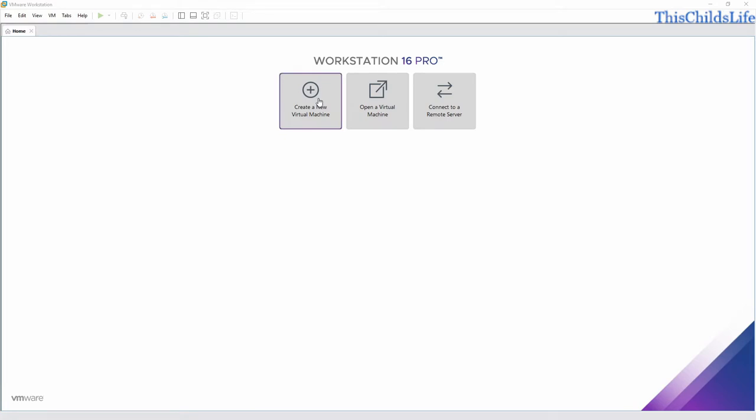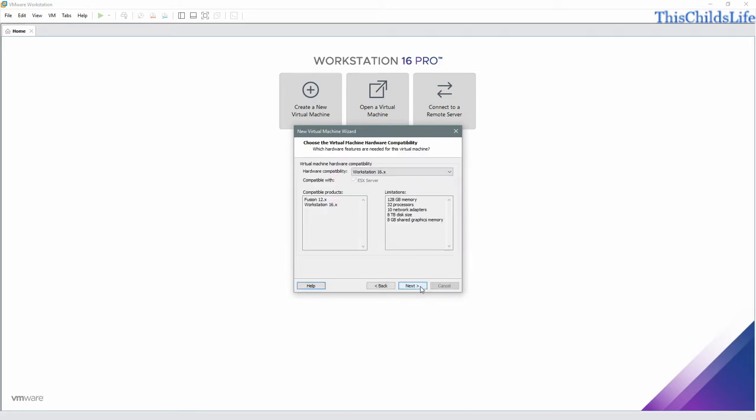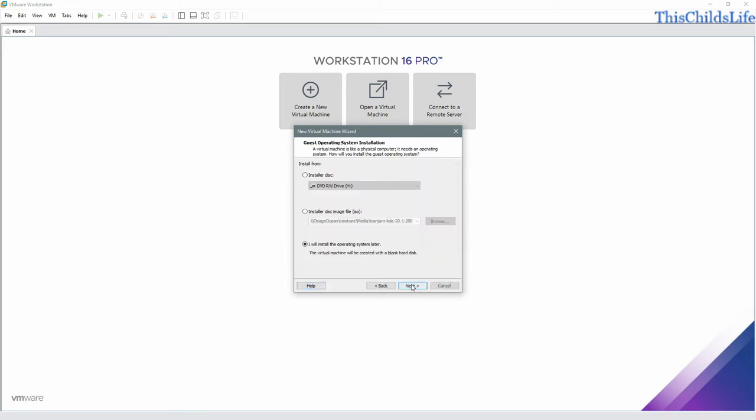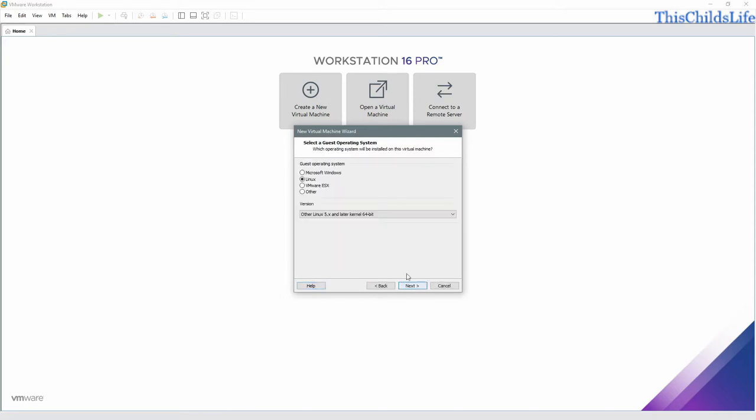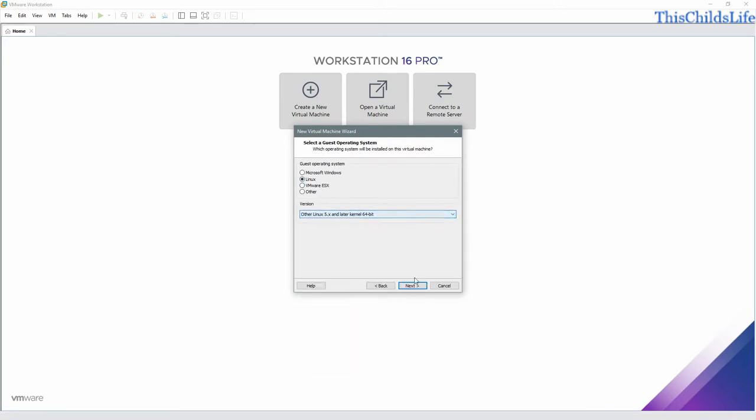So we'll open our software and we'll tell it we're going to create a new virtual machine. This will be custom. Accept the defaults. We'll tell it that we're going to install the operating system later. We'll tell it that it's Linux 5.X kernel 64 bit.